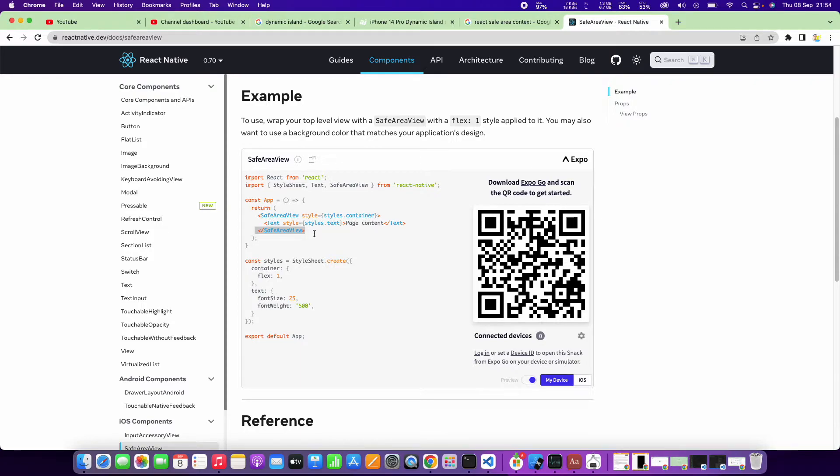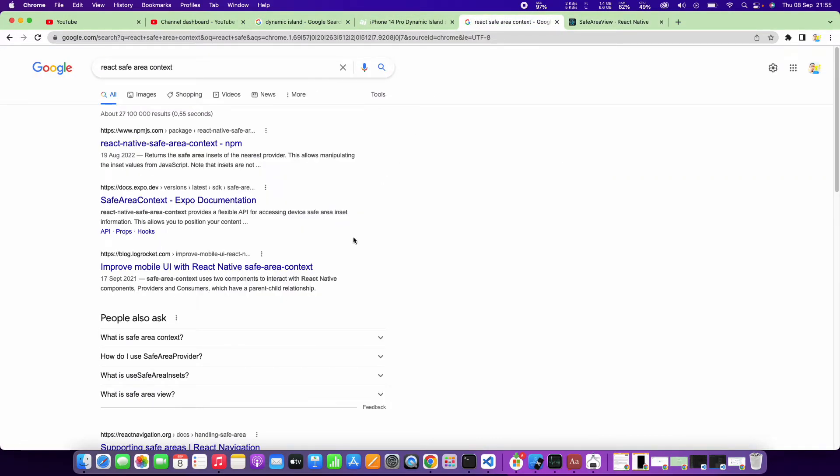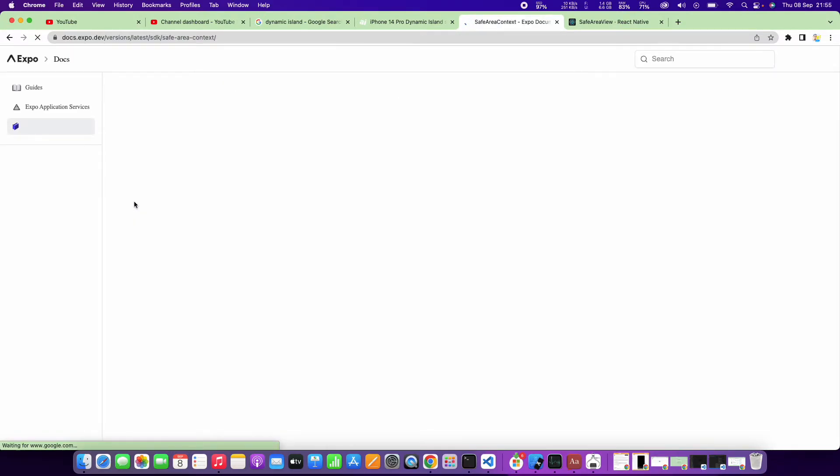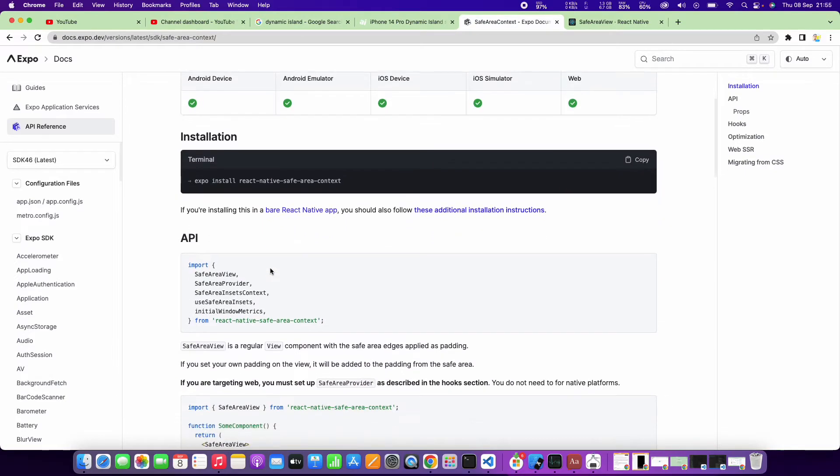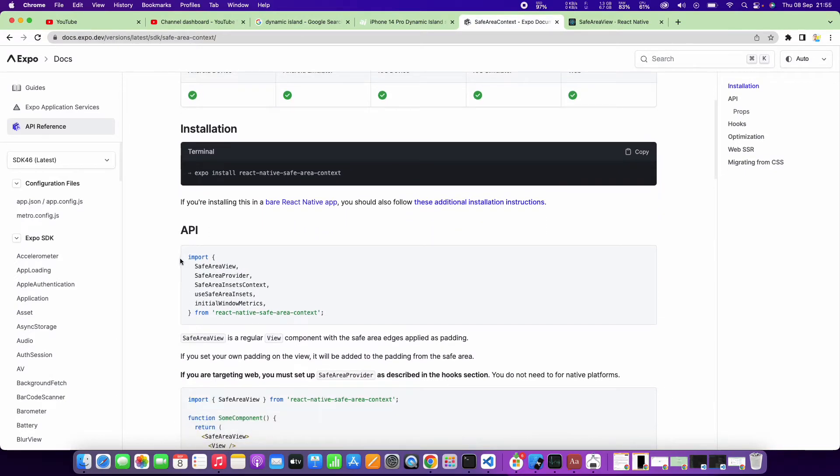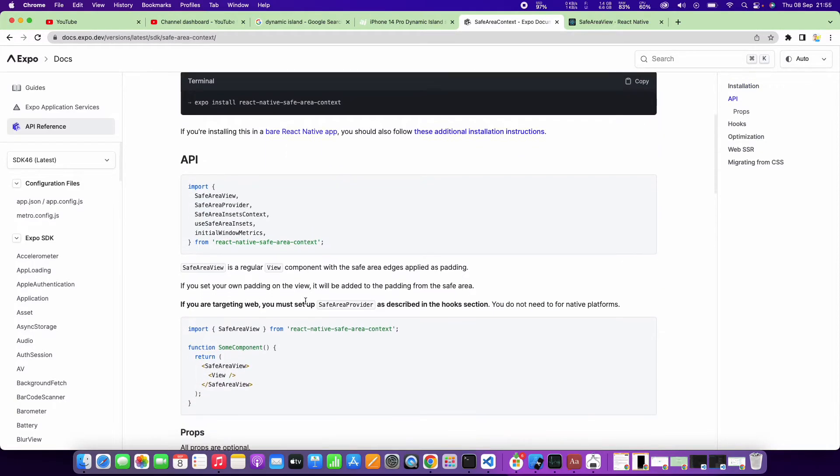But what I don't like about the safe area view is that it doesn't respect the notches on Android devices. That's why I tend to go with the safe area context. With safe area context, mind that even though it's coming from Expo, you can use it in a bare React Native app. You simply import safe area view from react-native-safe-area-context.